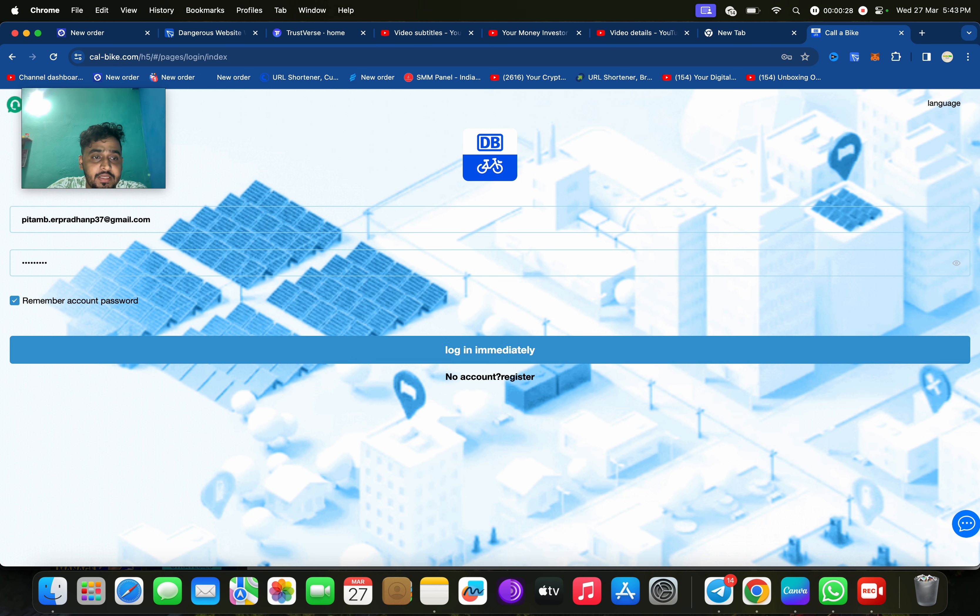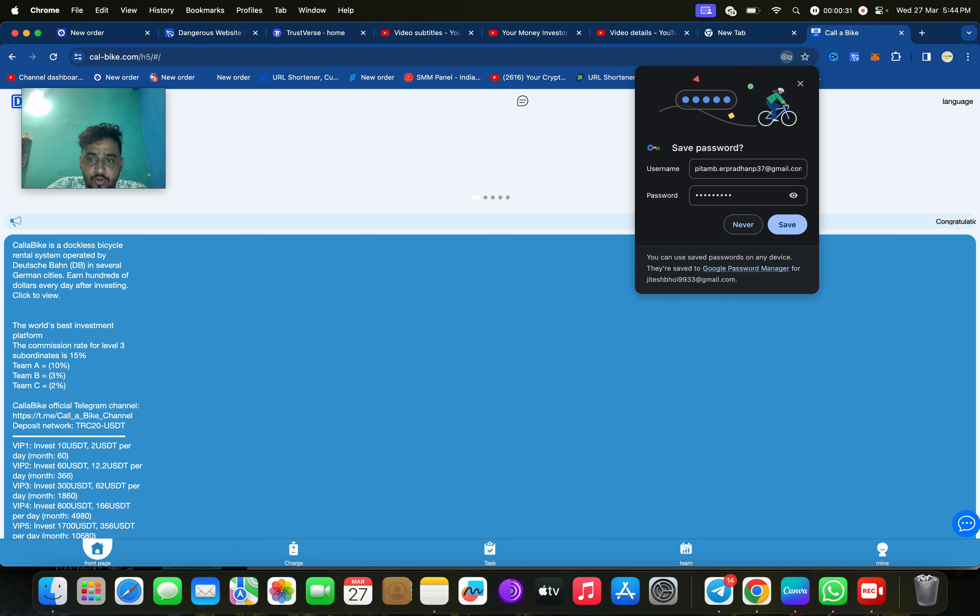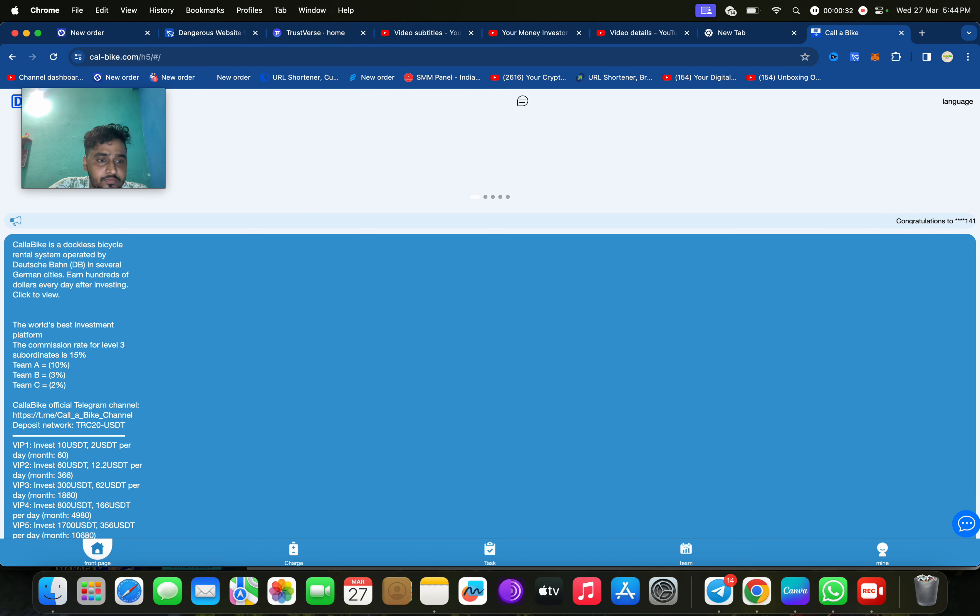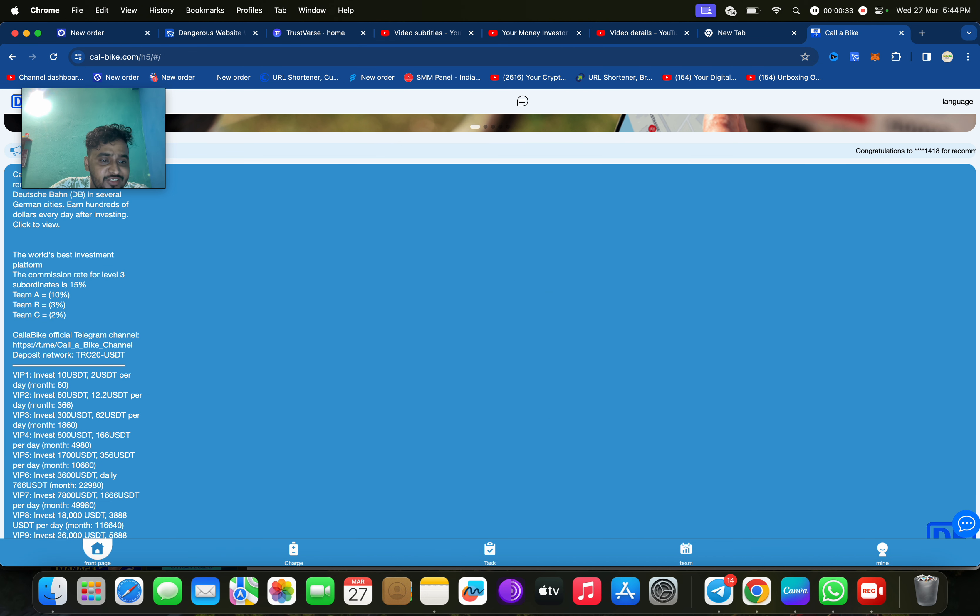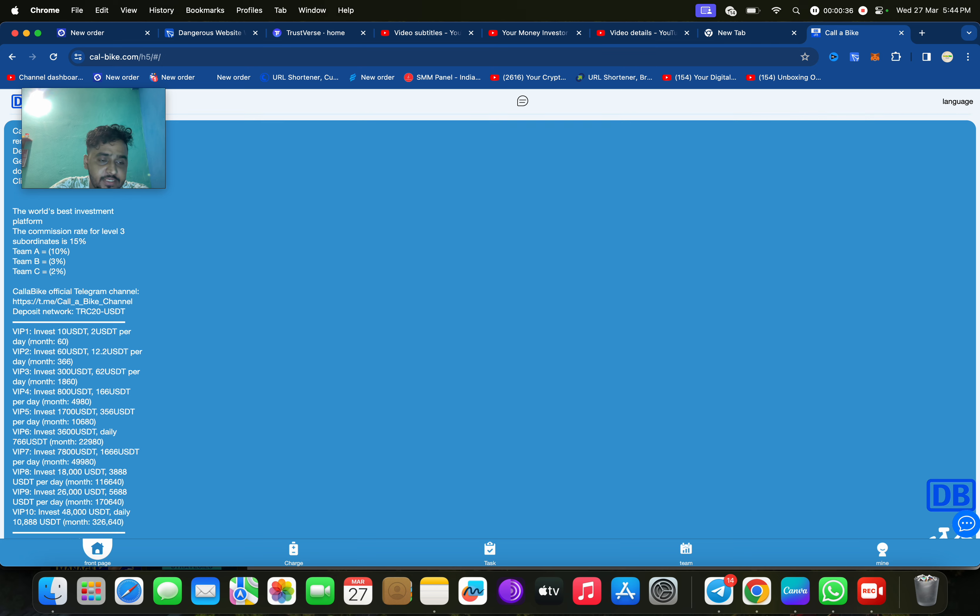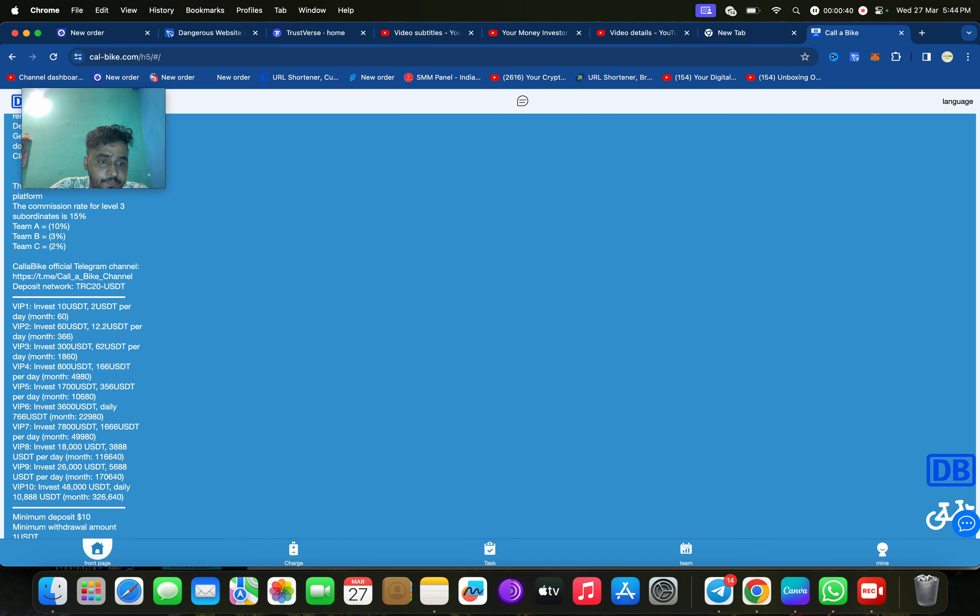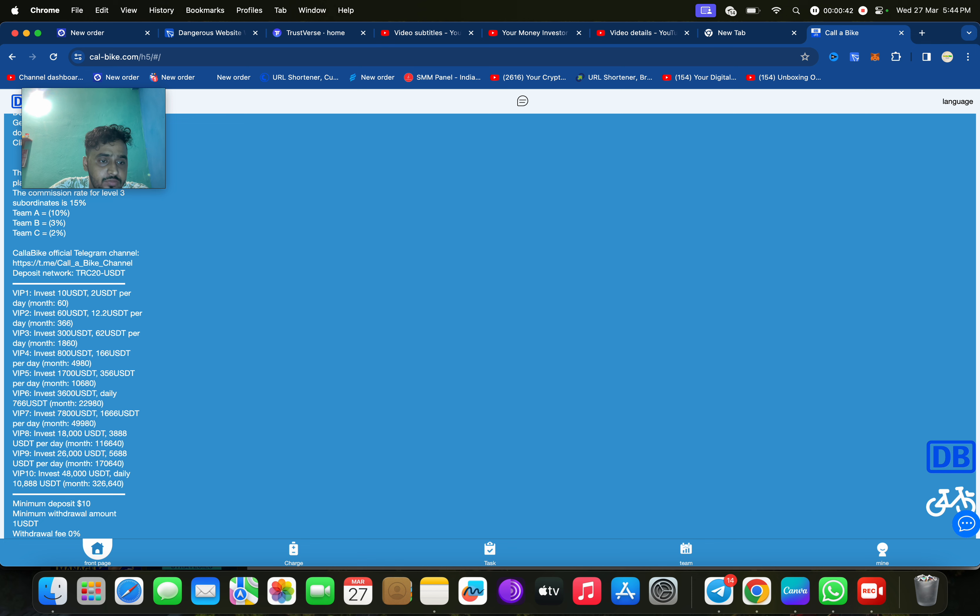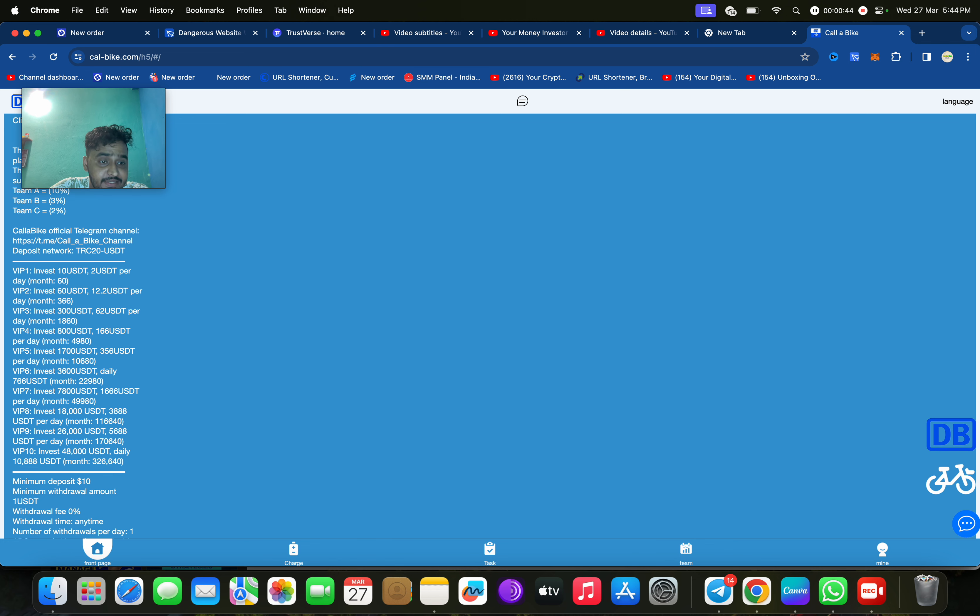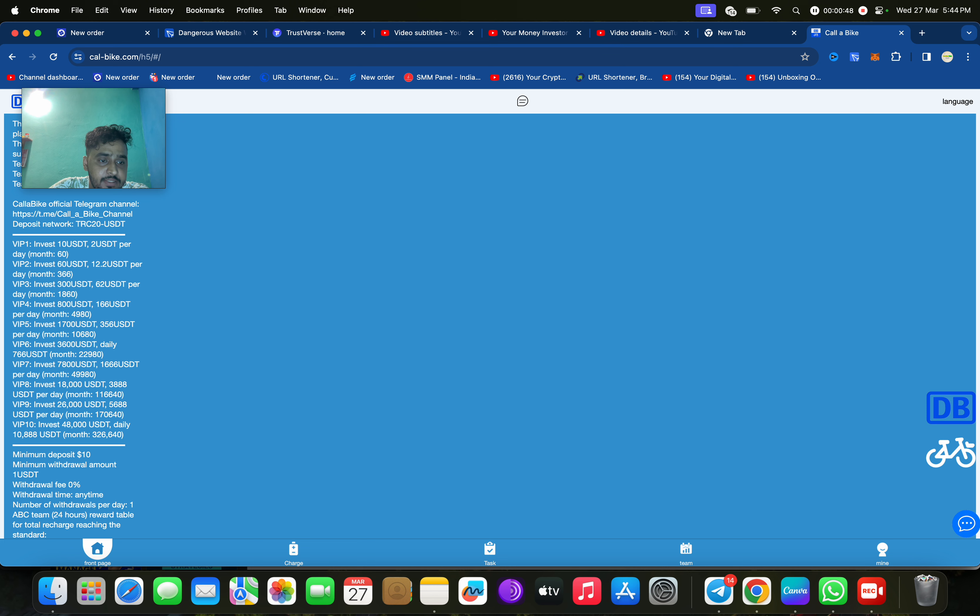Let me log in, then I'll tell you how this platform will work. Basically, if you deposit only 10 USDT, you will get 60 USDT per month, daily 2. If you invest 60, you will get 12.2 USDT. 300 will get you 62, and 800 will get you 166 daily.